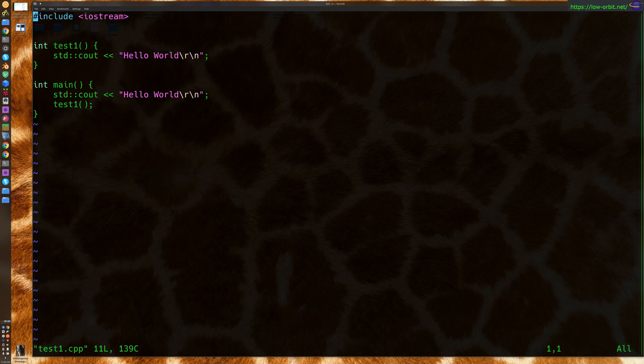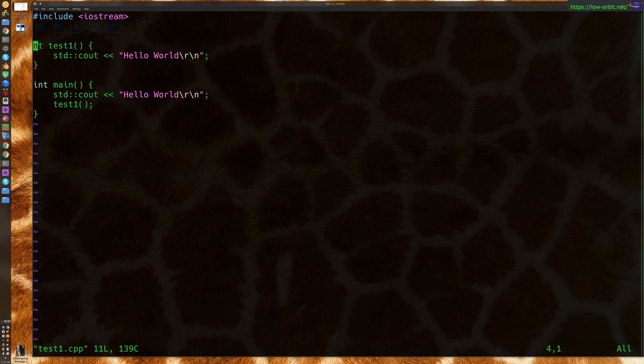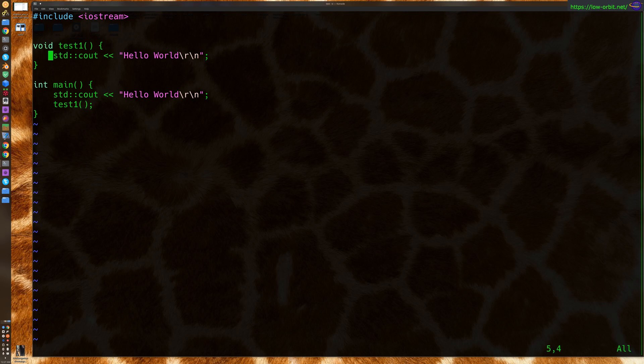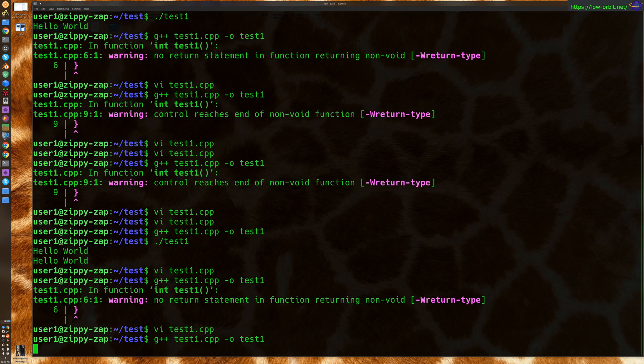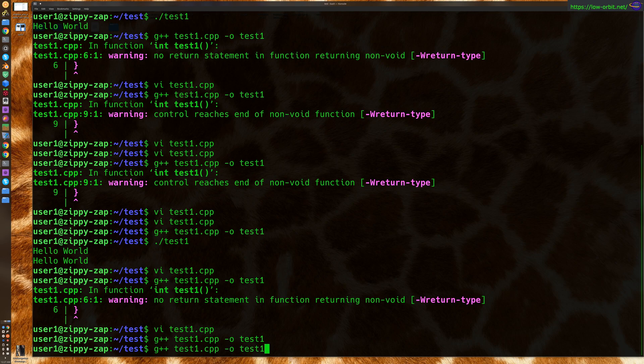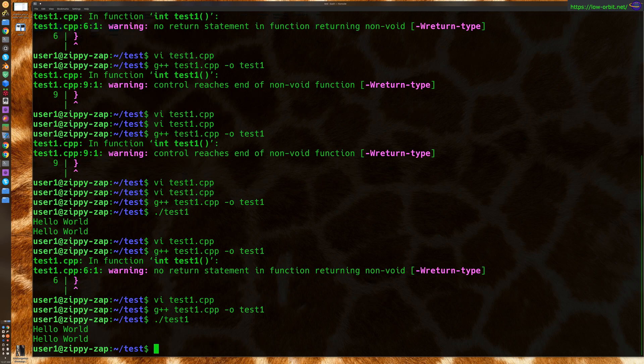So what we're going to do is we are going to turn this to void, since we don't really need to return a value. We're not using it or anything in this specific case. All we want to do is print out hello world. So we're going to save it, and problem solved. And it runs just fine. So there's that.